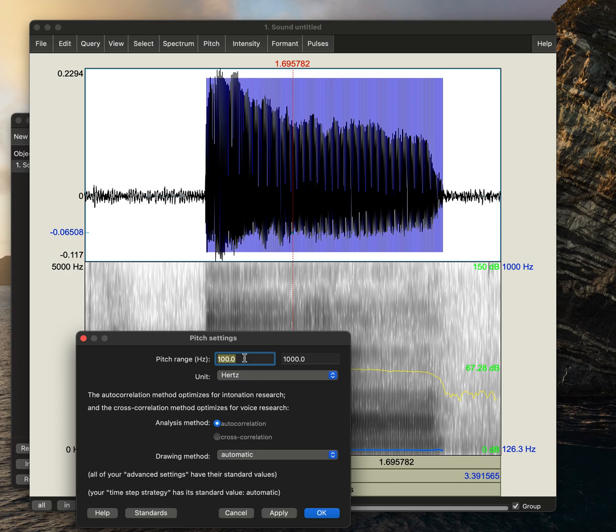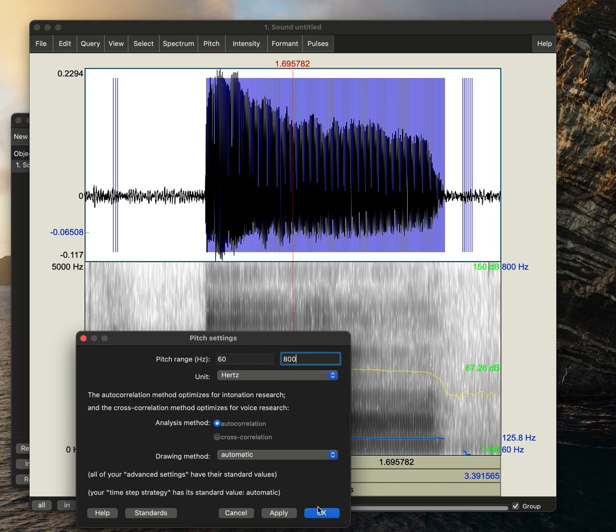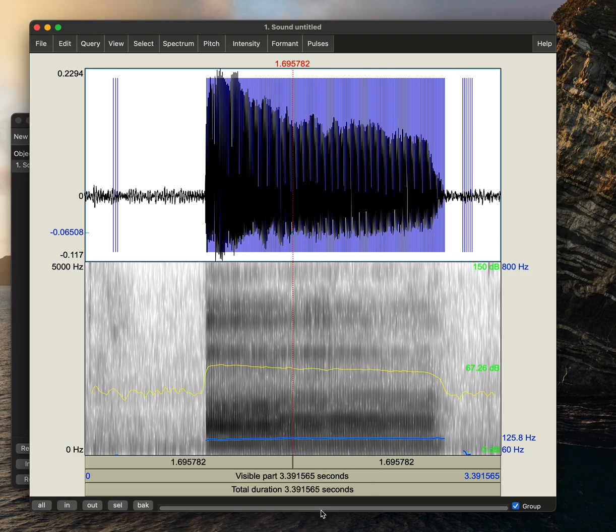Let's change this to a speaking range, so we'll do 60 hertz, and then we'll do 800 hertz, then we'll select apply and okay.